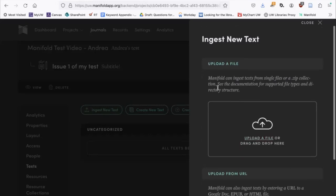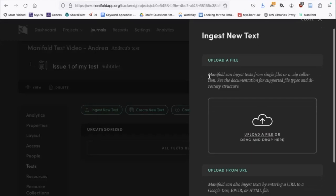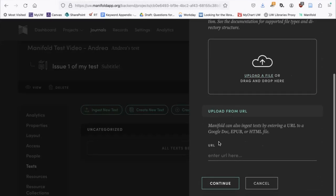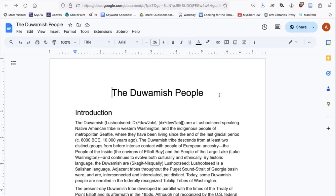This side menu offers a couple of different options for bringing in outside files. One is to upload a file from your computer, like a Word doc. The other is to upload a file from a URL — that would be a Google Doc, an EPUB, or an HTML file. For this example, I'm going to bring in a Google Doc. Because you're creating texts outside of Manifold and then bringing them in, you want to do all of your editing and final formatting in the source document before you bring it into Manifold. Manifold will respect any formatting that you set in your source document.